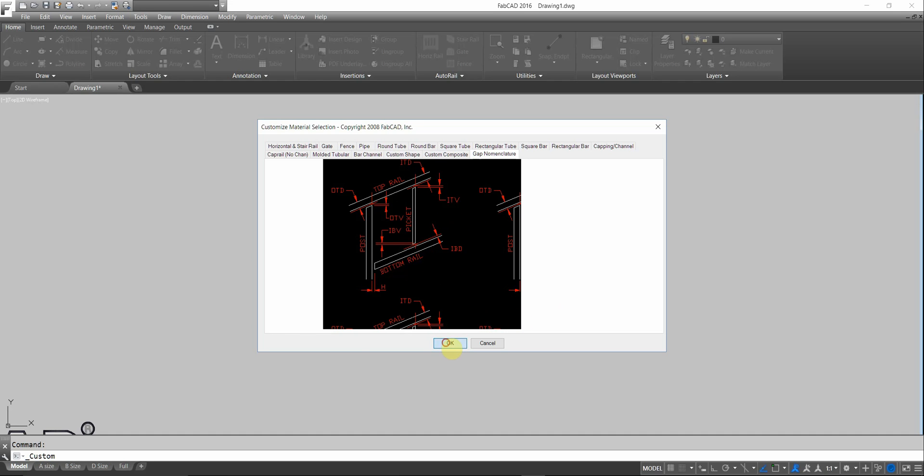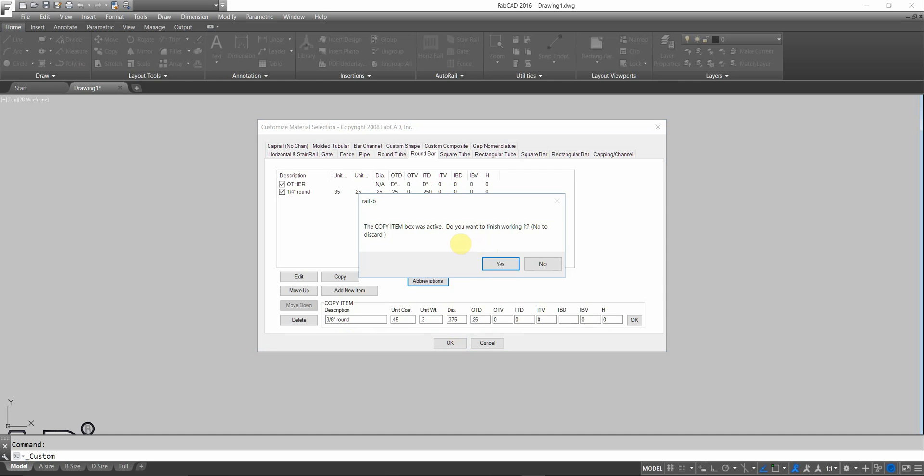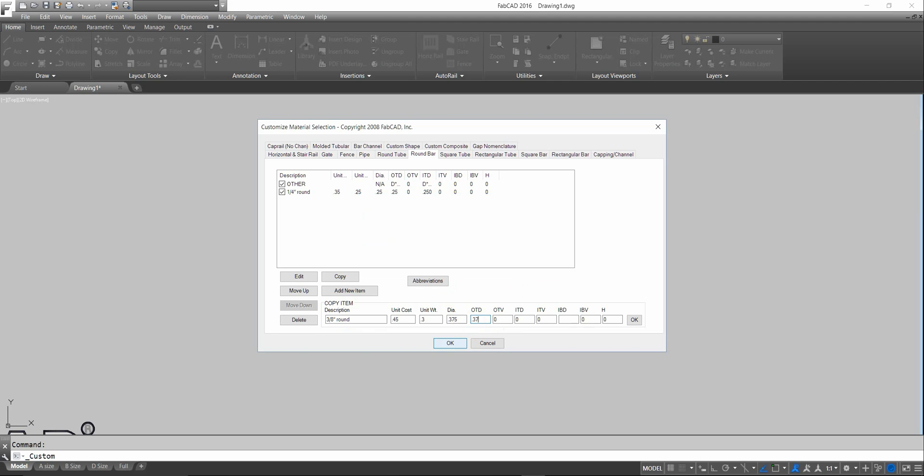So, I'm just going to click OK here. The OTD for the quarter inch was a quarter. I want to make that 0.375. Everything else is zero, so I'll leave that alone.